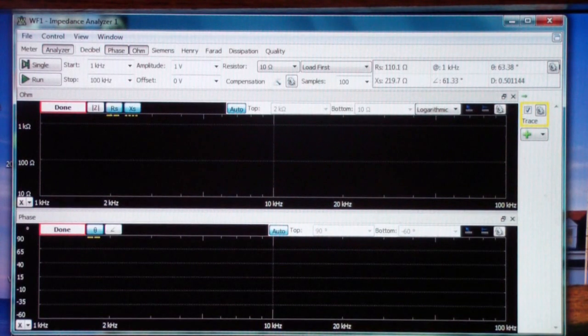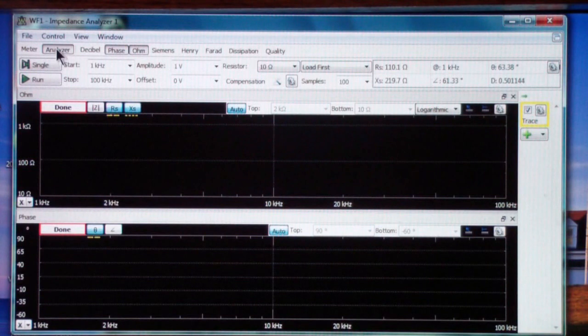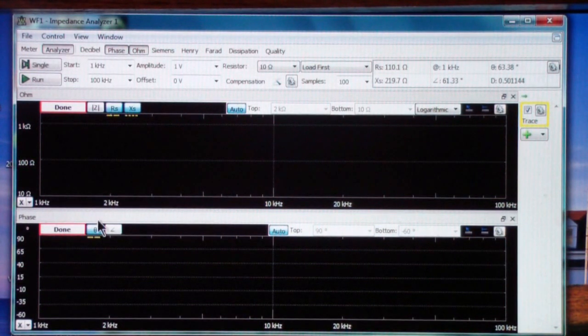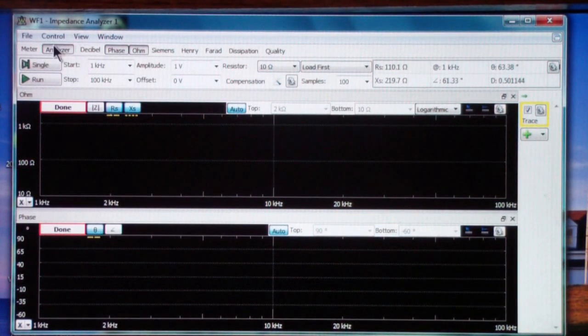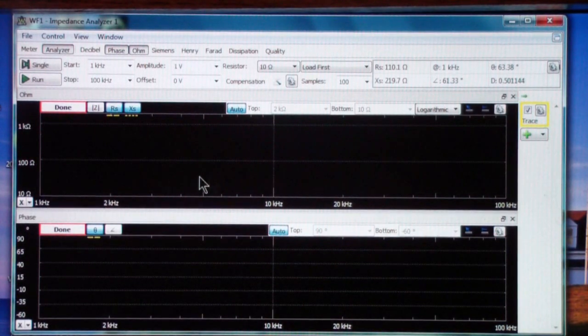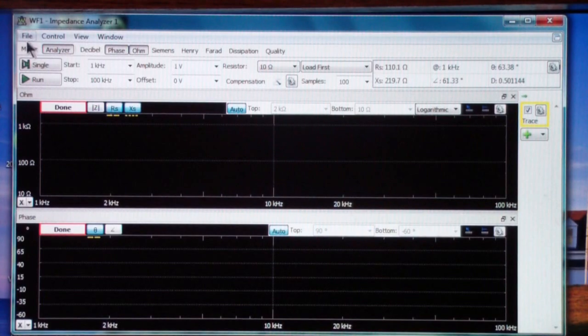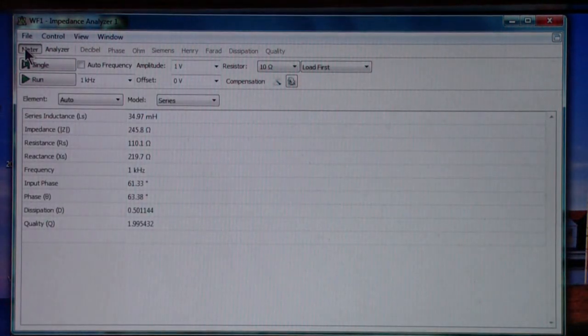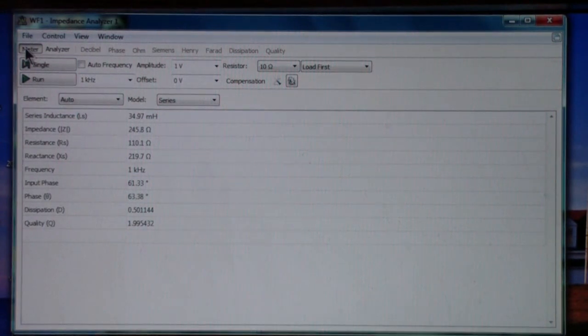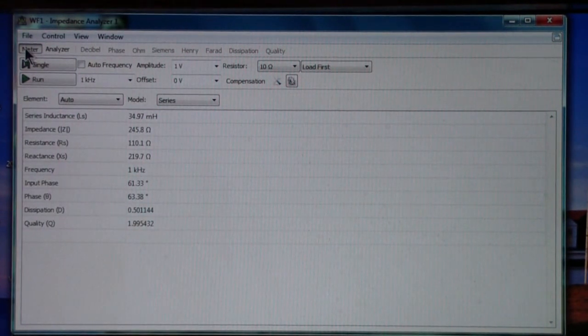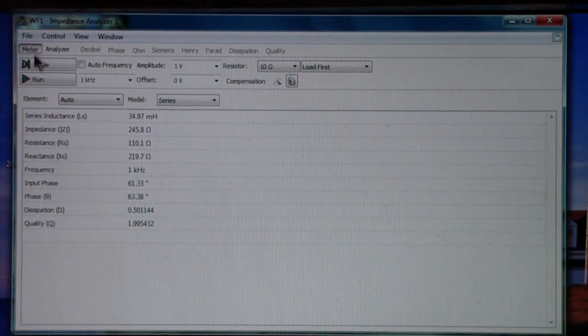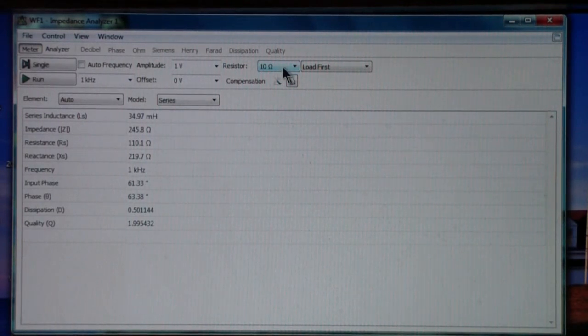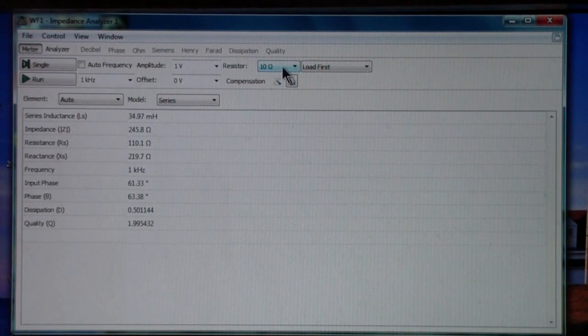The first thing that is of interest is this actually has two modes. The mode that's shown here is the analyzer mode, and that basically sweeps the frequency from a low start to a stop. It also has a meter mode, and the meter mode is very similar to a typical LCR meter where, for example, you set the resistor, as we've talked about, in this case we're using 10 ohms. And I'll talk a little more about that in a second.